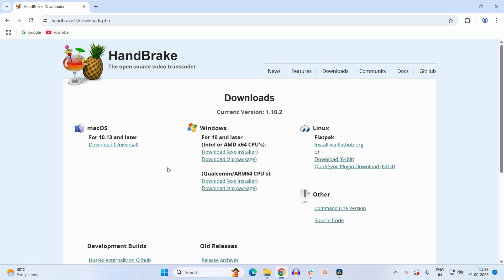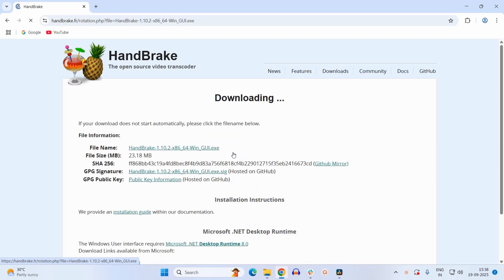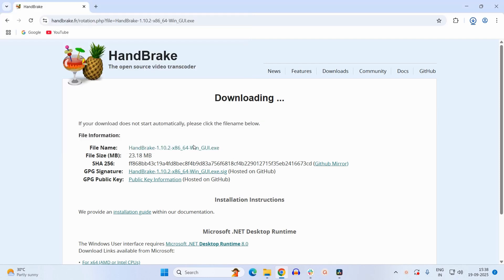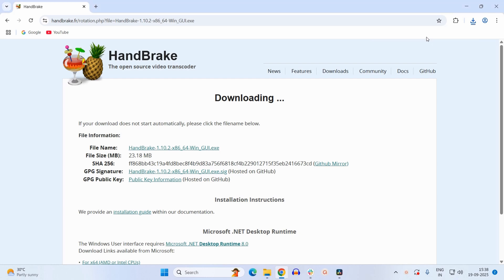Now here we need to download the software for Windows 10 or 11, so just click on this download EXE installer. We will save it to downloads. Once it is downloaded, just click on it to install it.